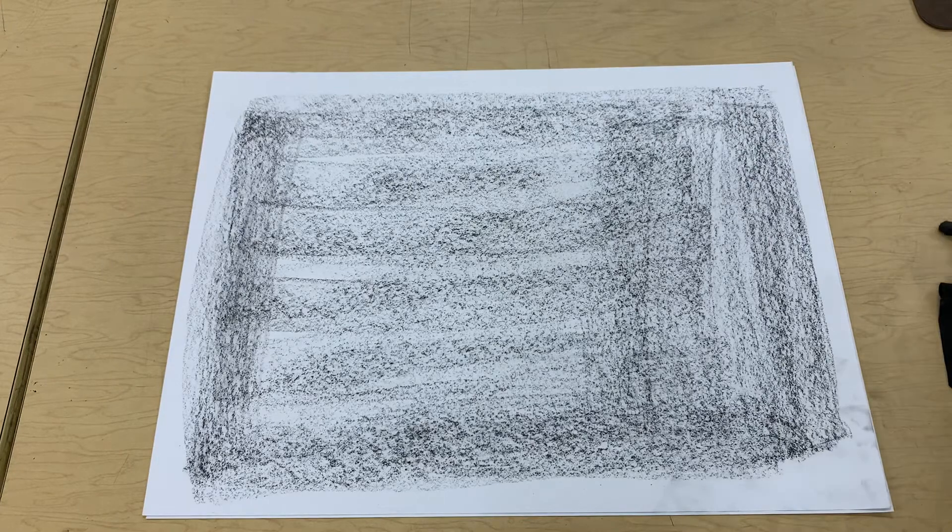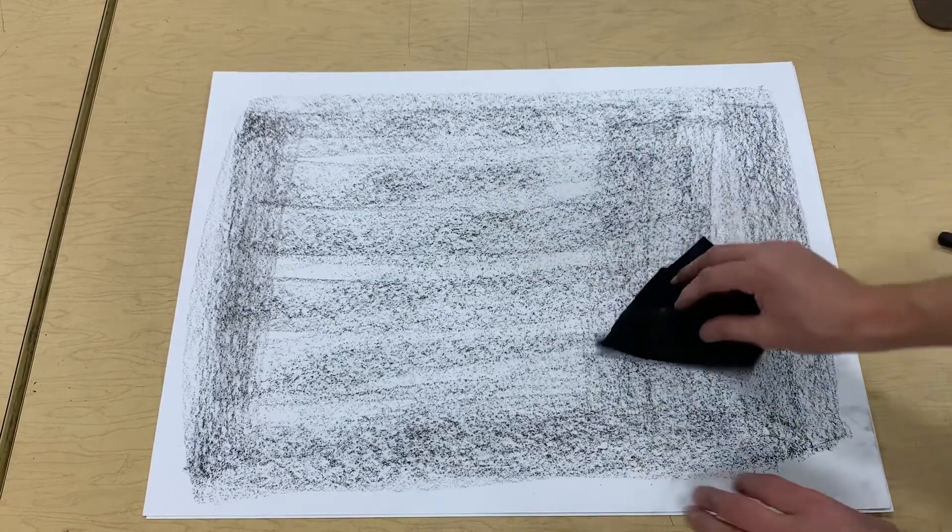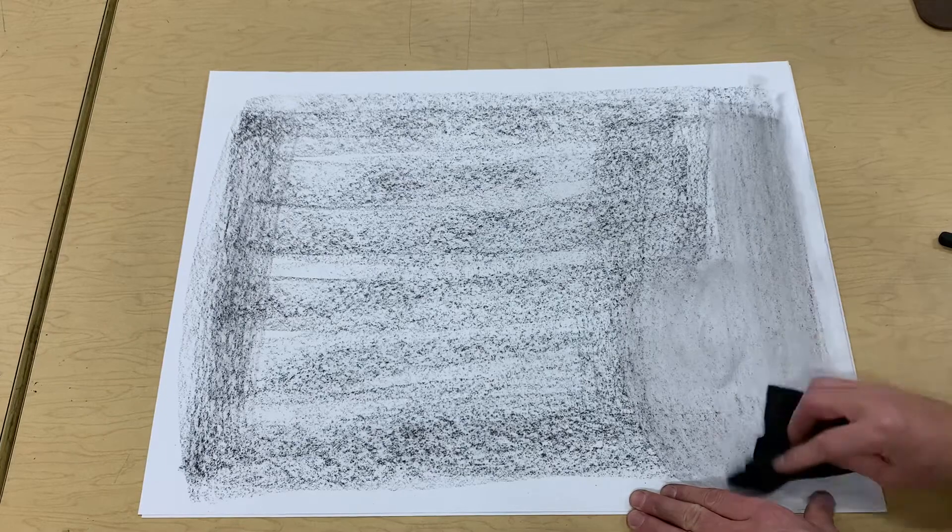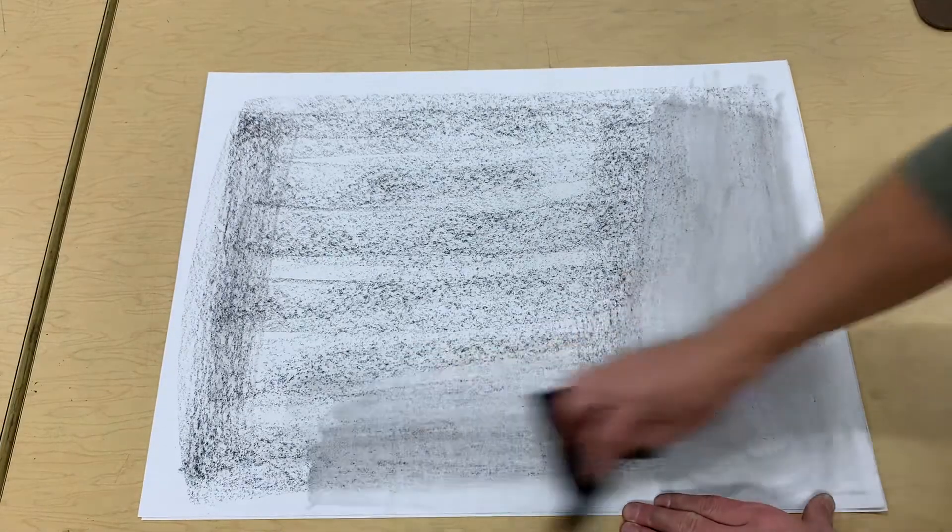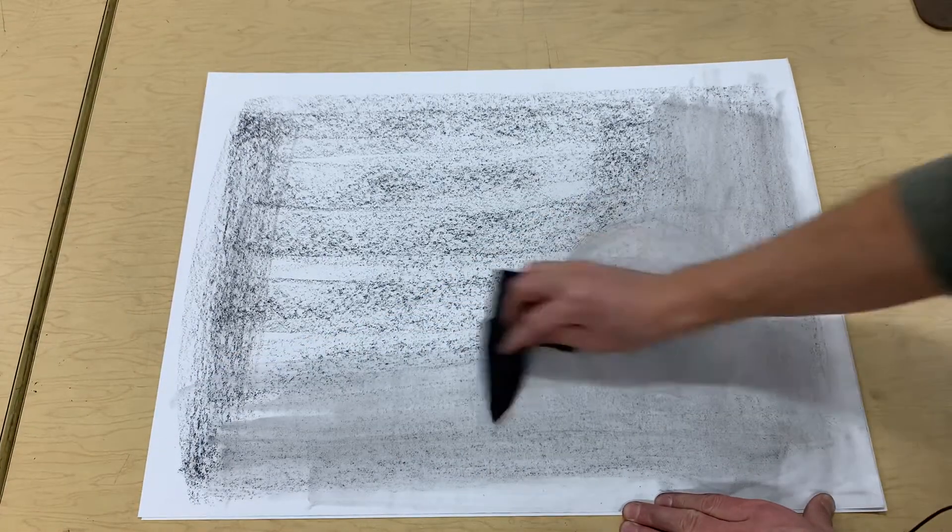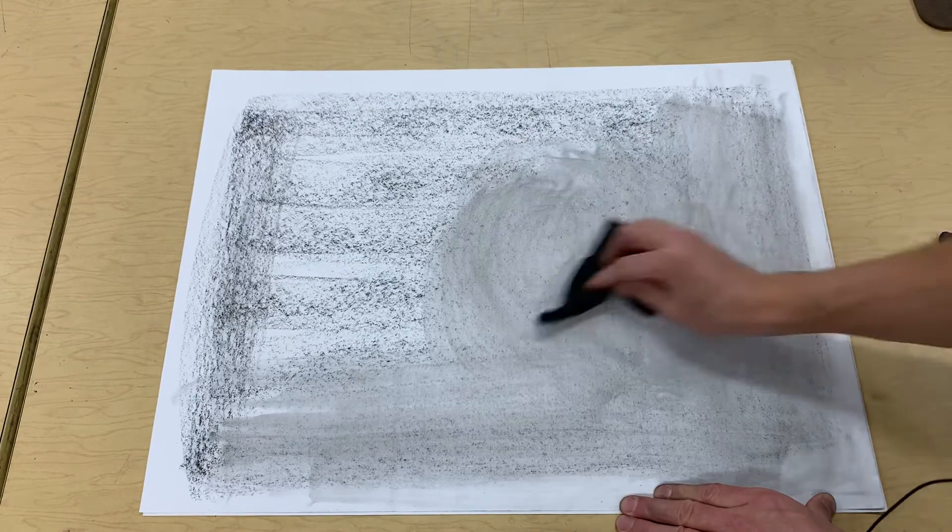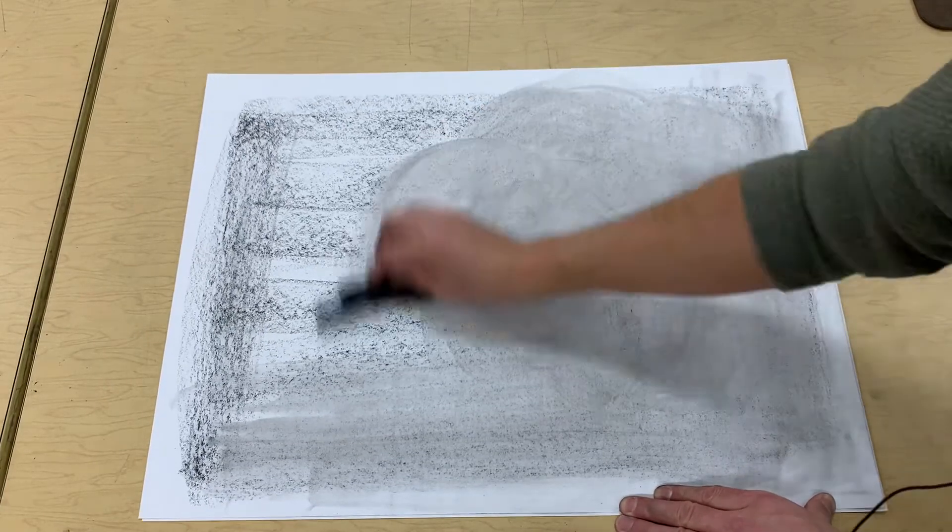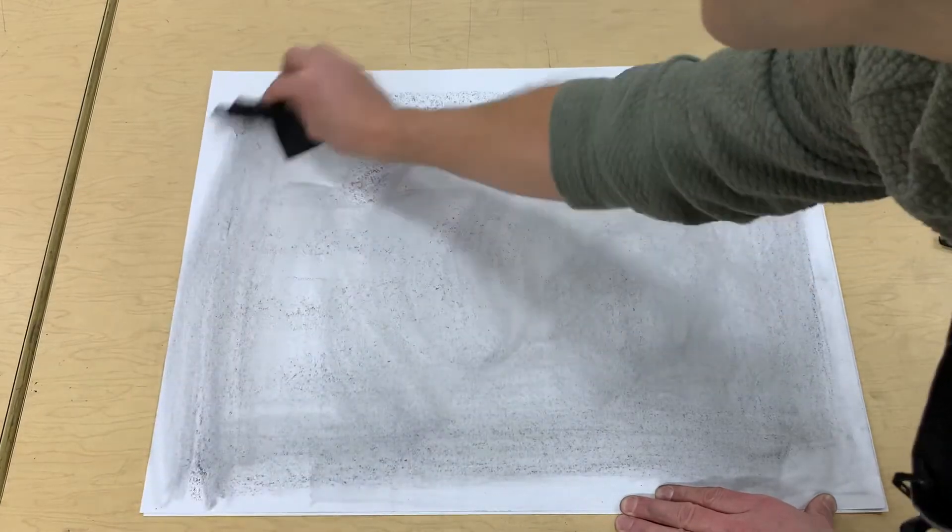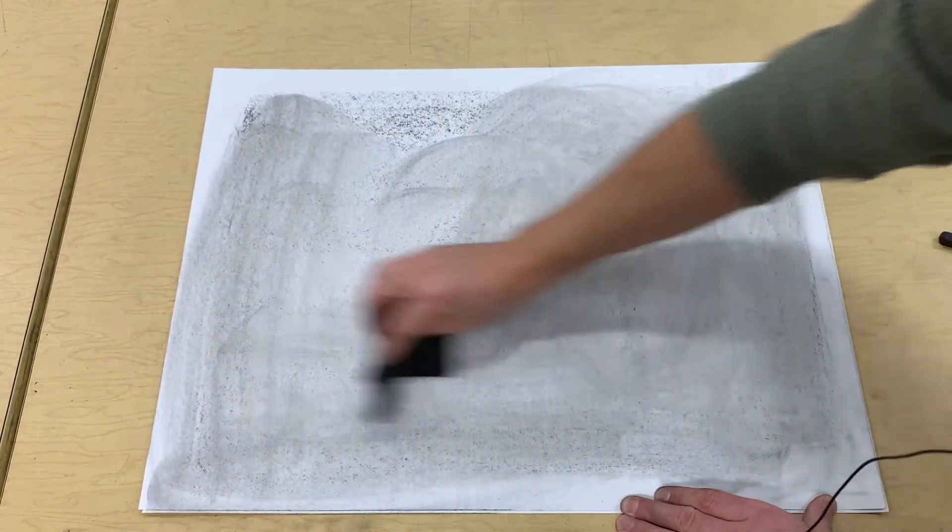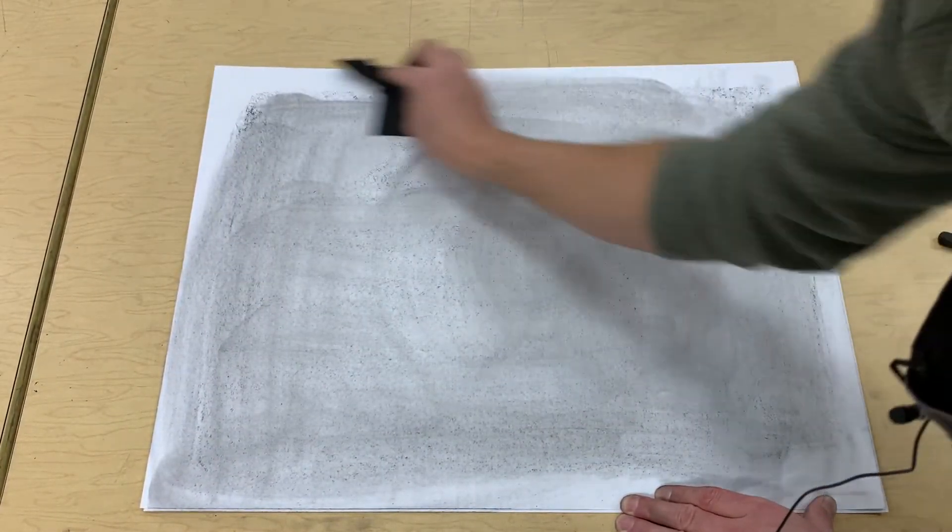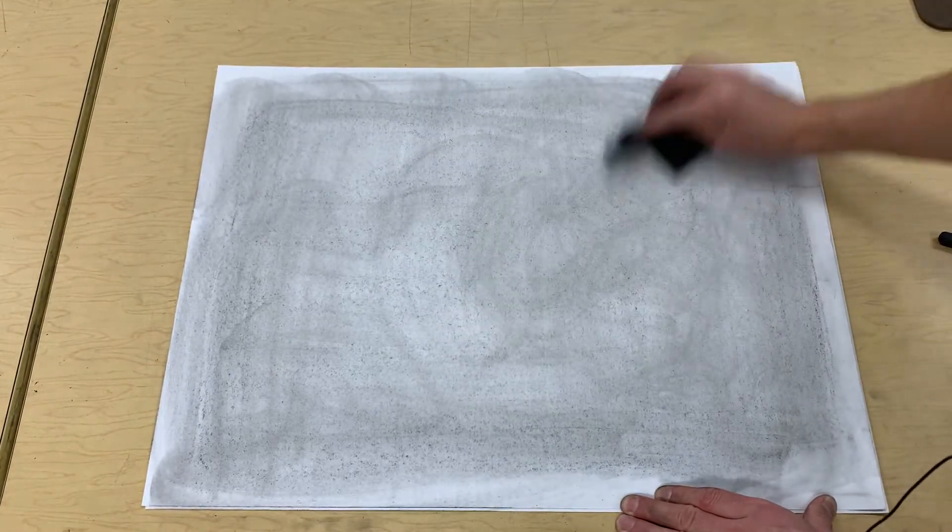Then you take your chamois and, with long motions up and down or side to side or in circles depending on the texture that you want your charcoal to have, you can just rub out the powdered charcoal and rub it into the paper surface.